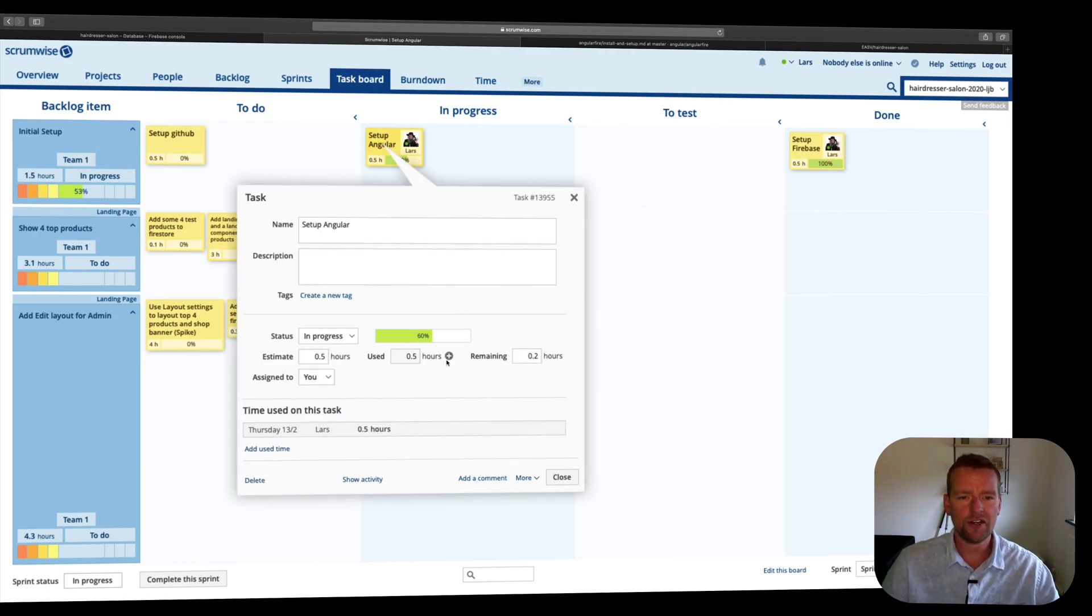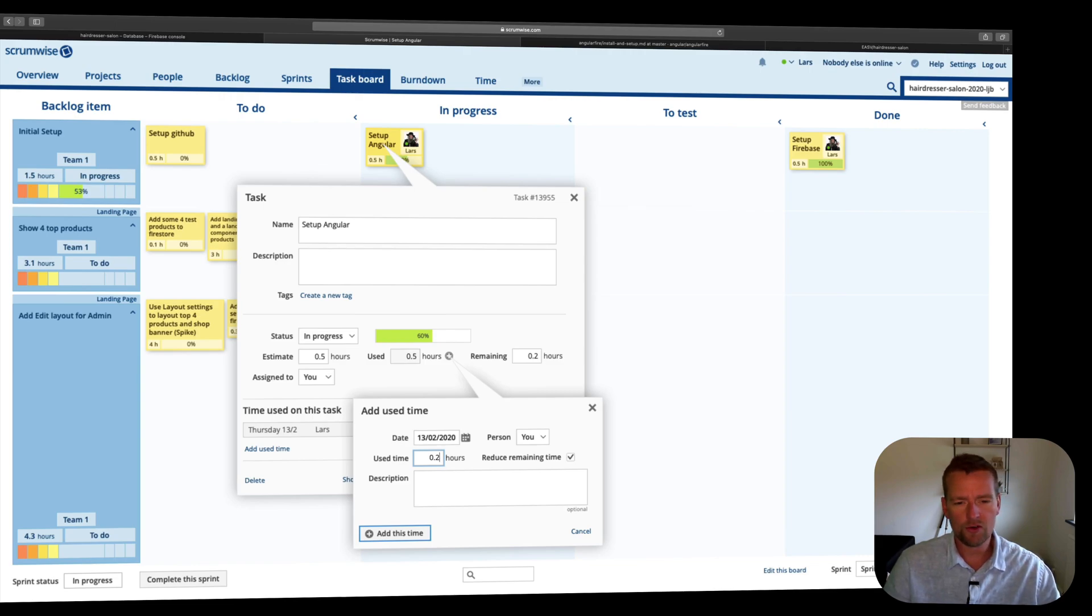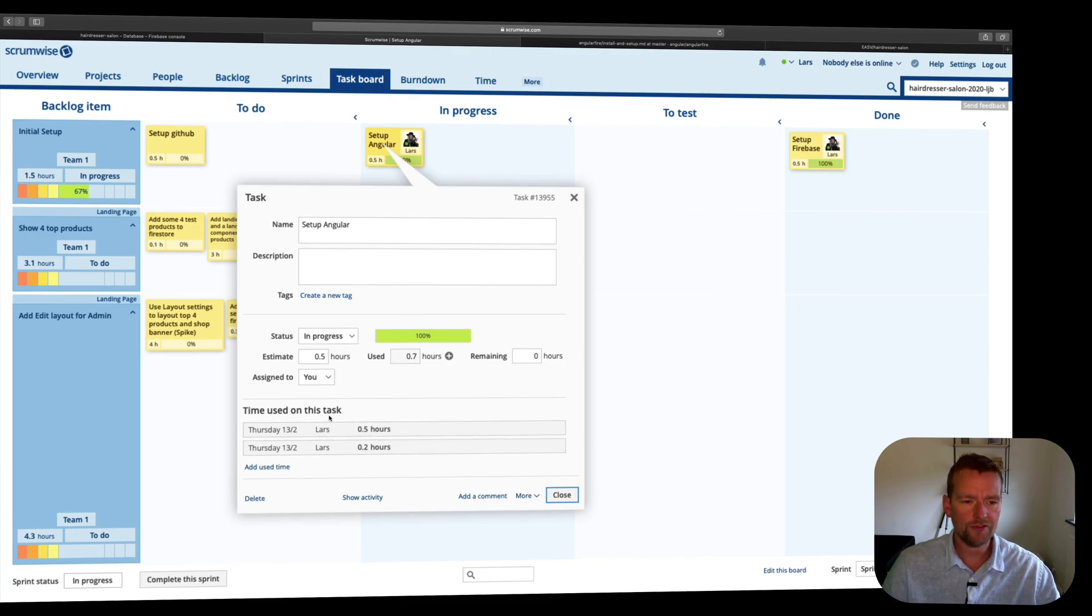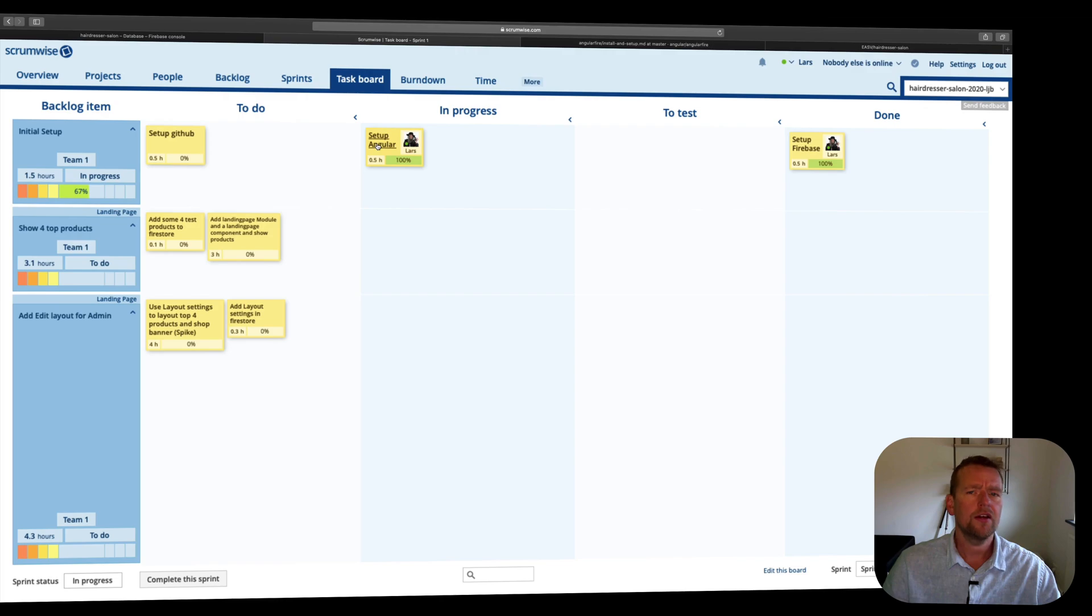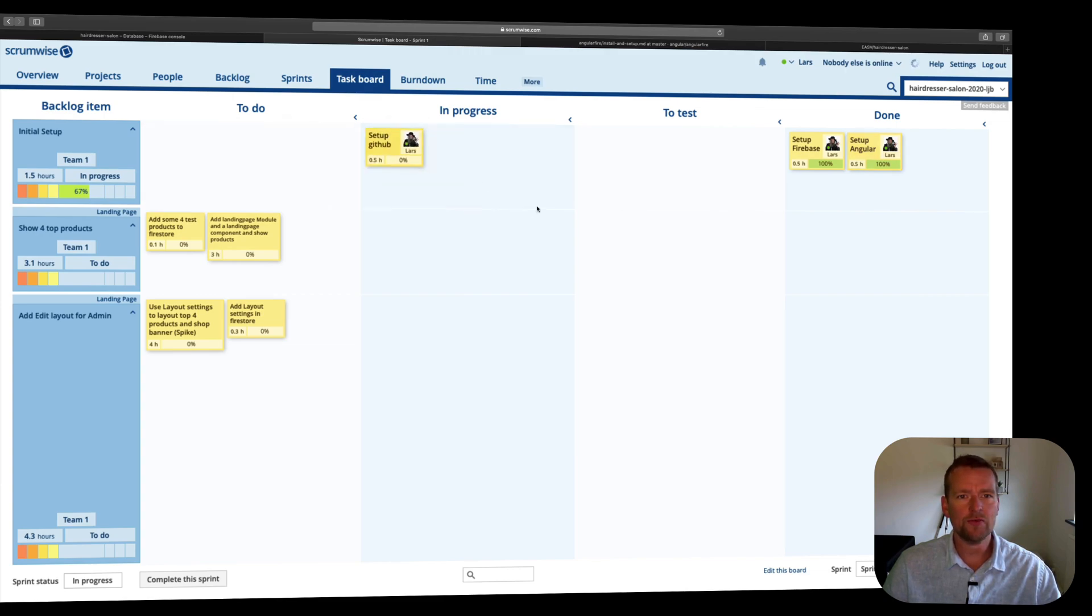I'll go in here, I'll add a bit more time, I'll add another couple of minutes. Now I'm done. Notice I've added two different hour registrations to my tasks, and this is done as well. So now the Angular is set up. The final one is the GitHub. Let's just add that right here as well.